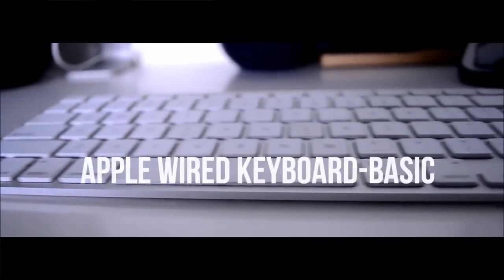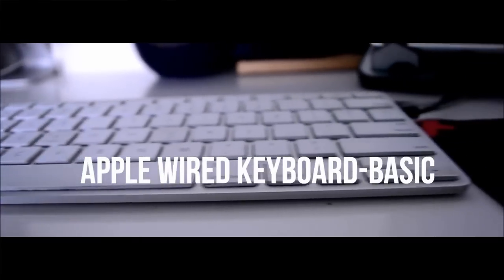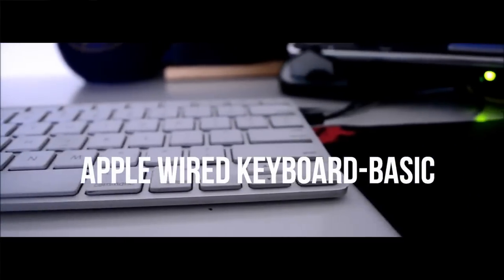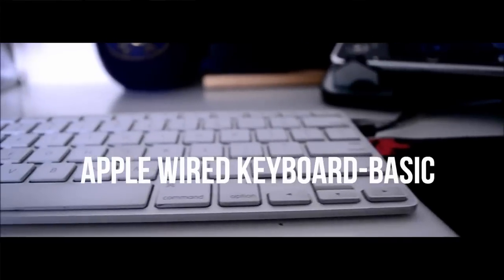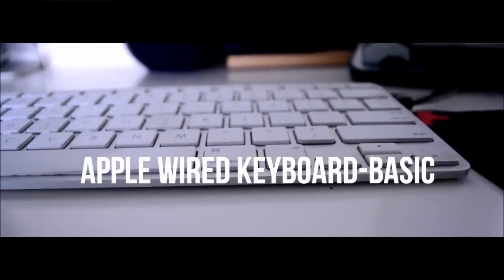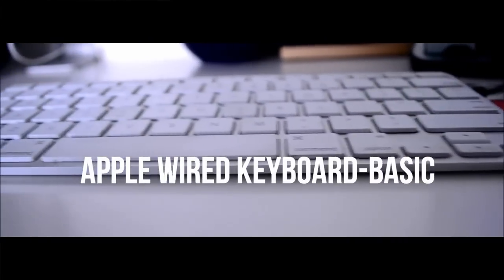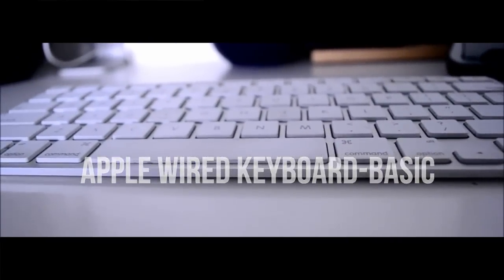My keyboard of choice is just the regular Apple wired keyboard. I like using this one because of the chiclet keyboard design, which lets me type really fast, and also the two USB ports on the sides, which are very useful. You don't know how useful they are until you have them.